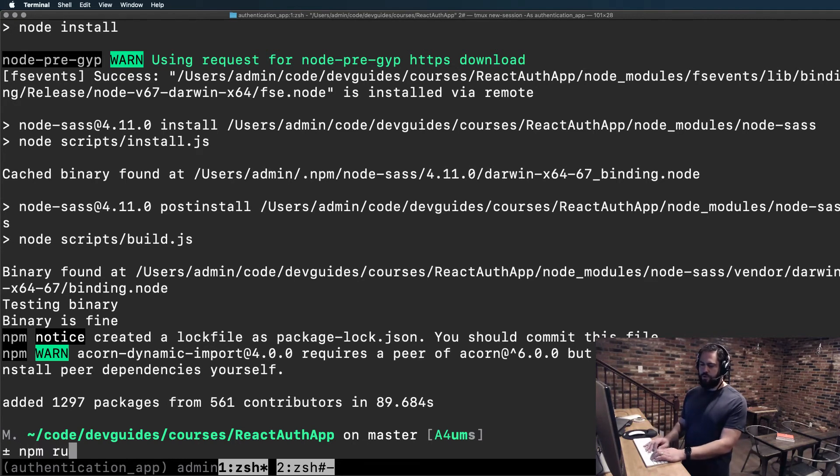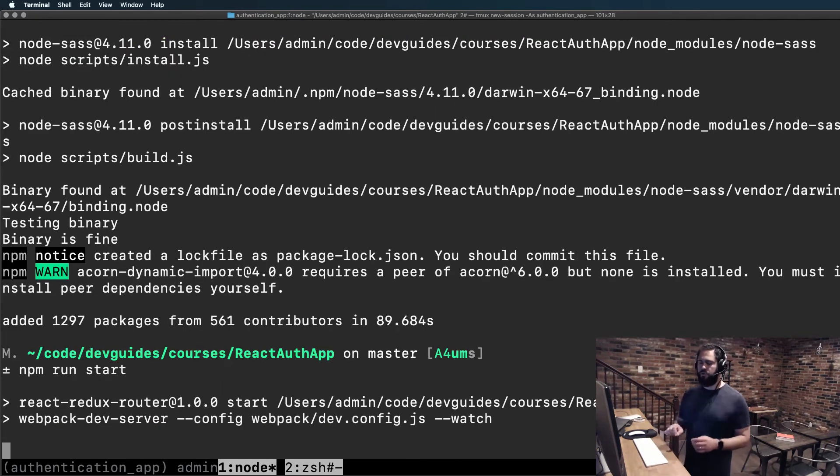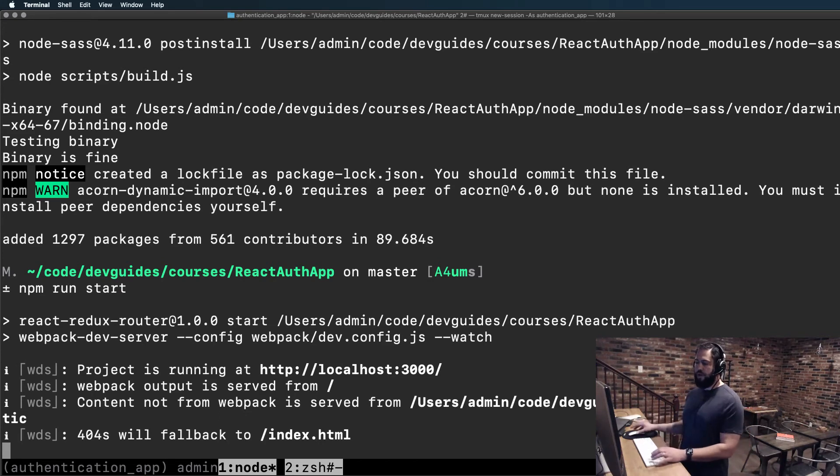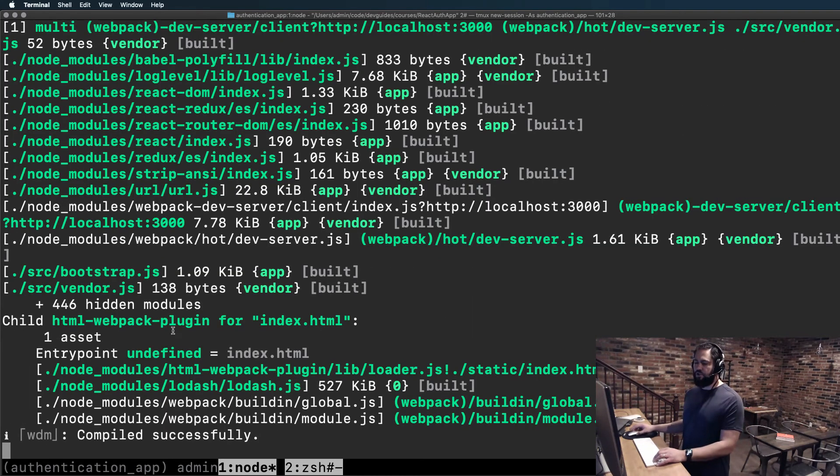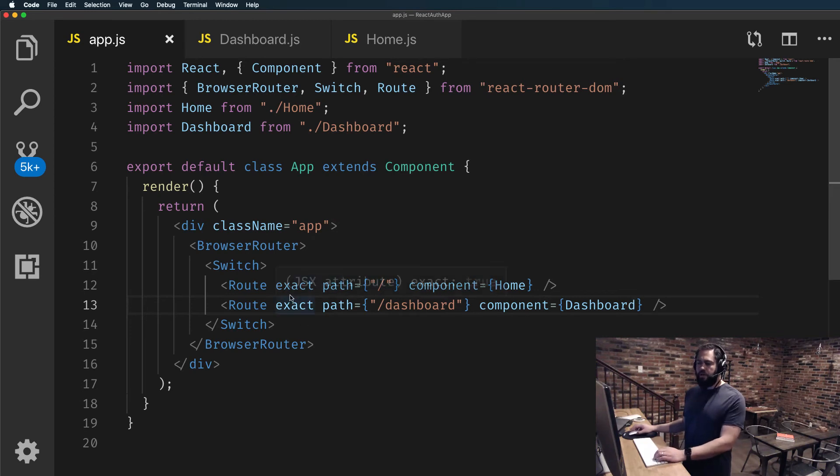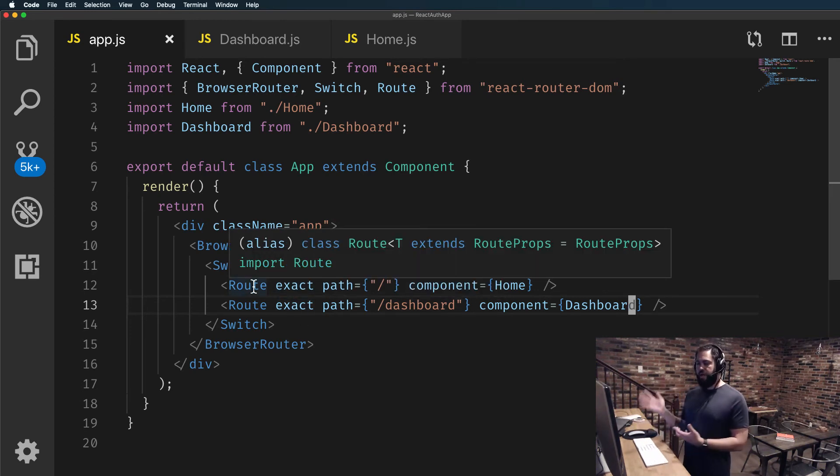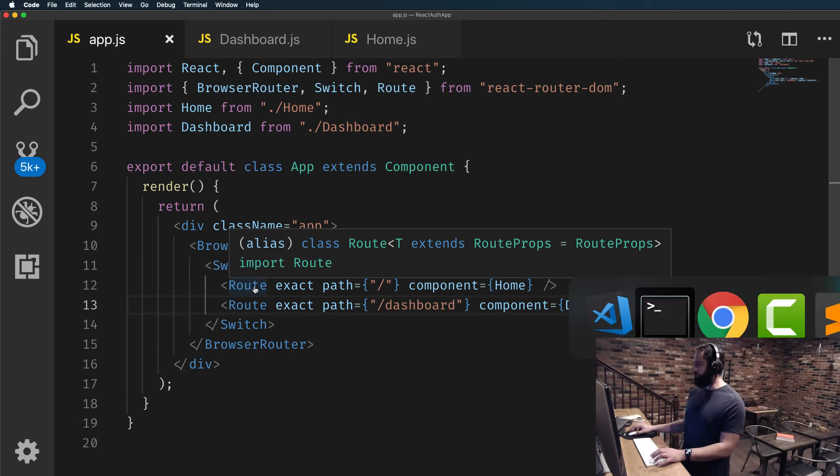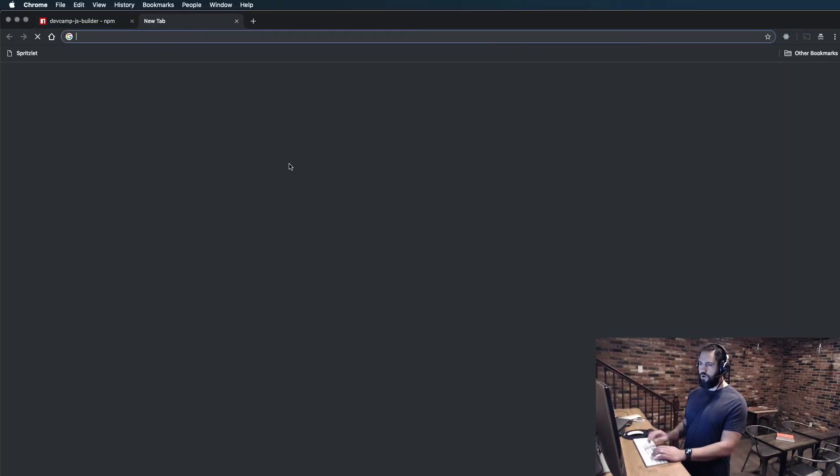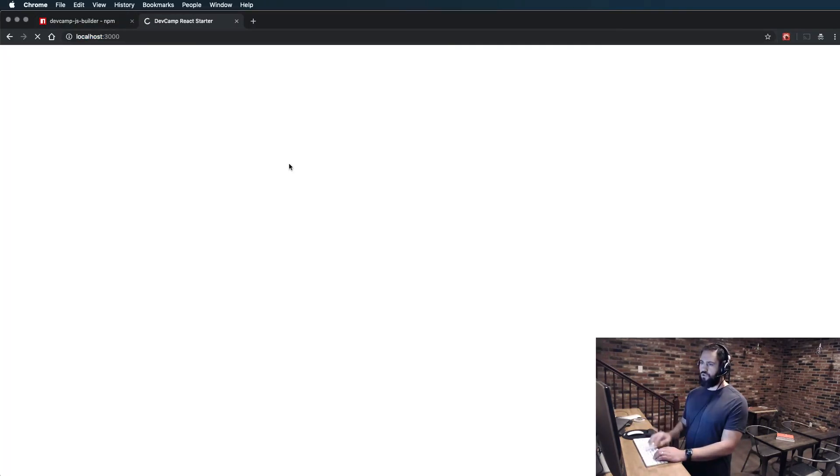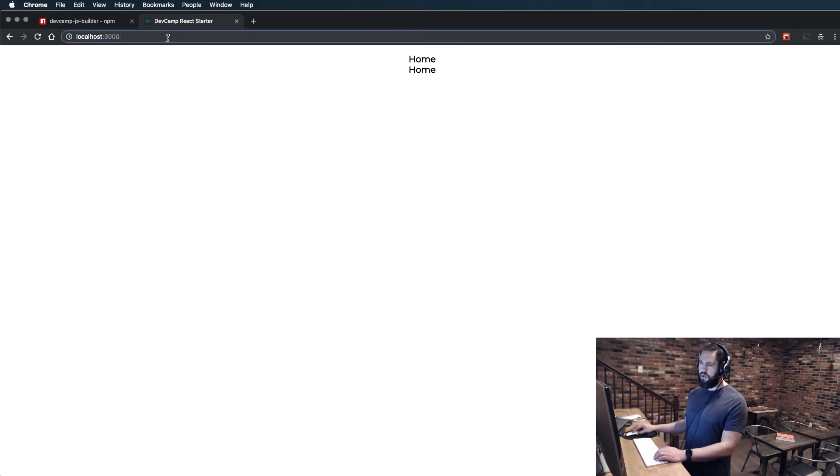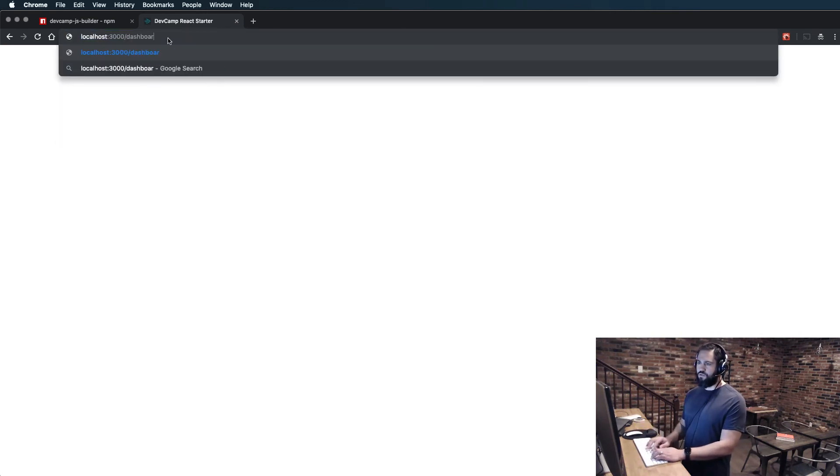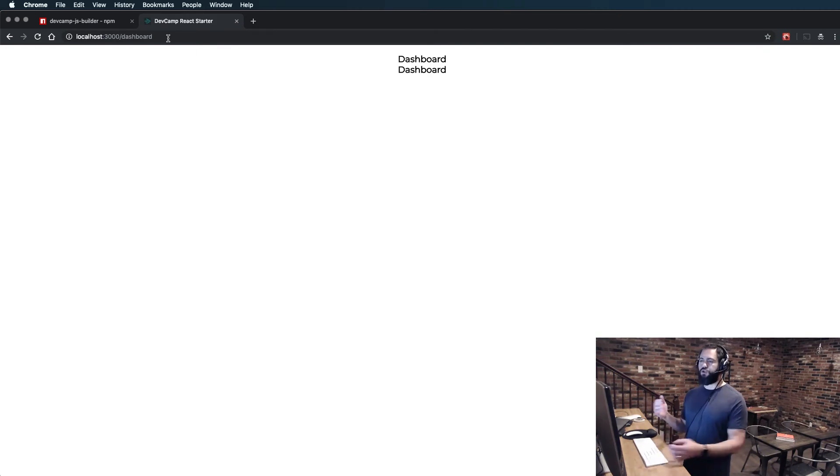Now, assuming that everything worked with our install, looks like it did, now we can run this. So type npm run start and that's going to start our webpack dev server. It looks like everything compiled successfully so we should be good. Open up Google Chrome, go to localhost 3000. You can see home is right there and then /dashboard and dashboard is there.